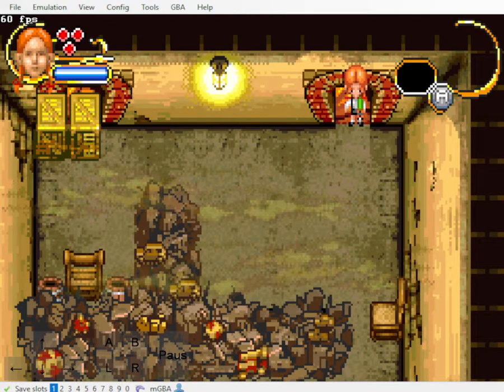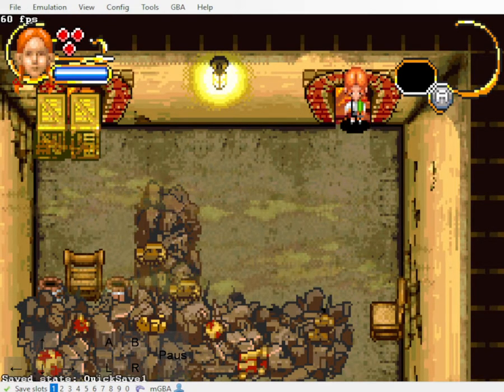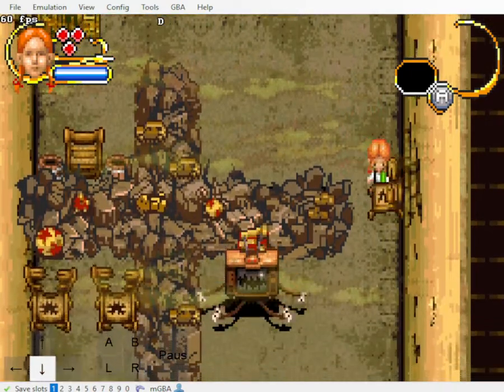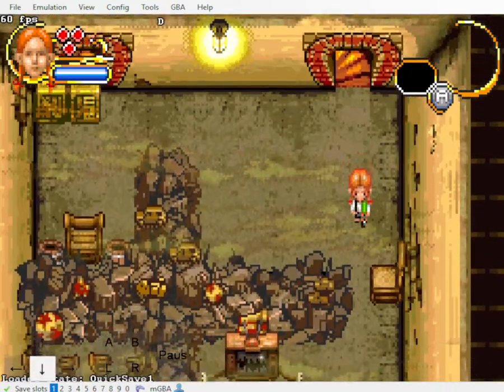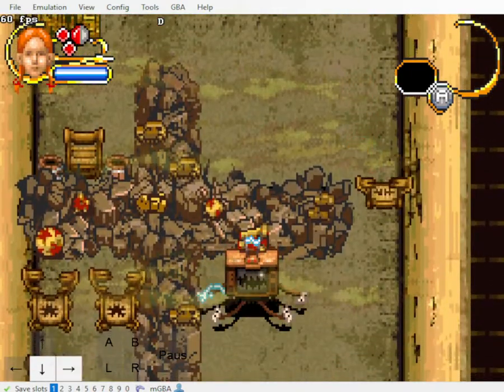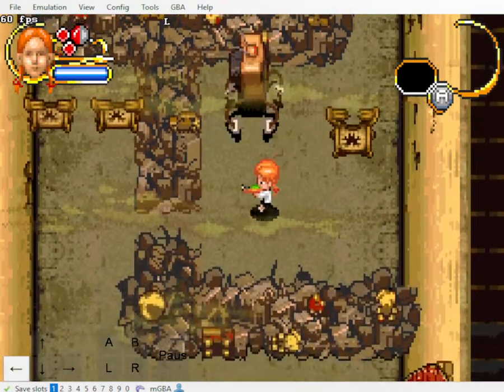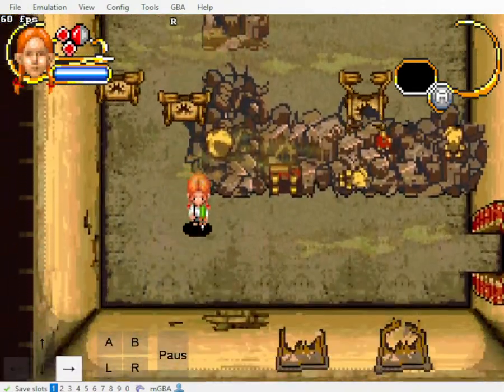That's the first part of the skip, getting down to basement one. In basement one, we can just navigate this. We can get through that guy without getting hit. I'm not very good at it. If you get through that guy, usually...